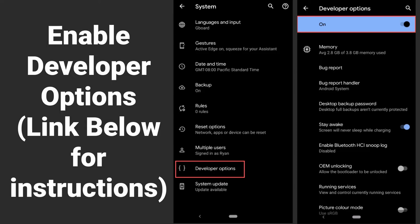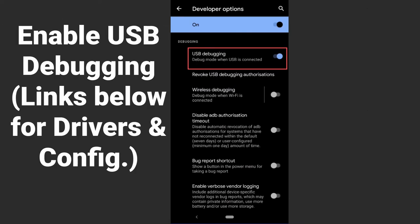Most people opt for USB debugging for a single device, but in case you have a shortage of USB cables, check out the next segment for Wi-Fi debugging instead.